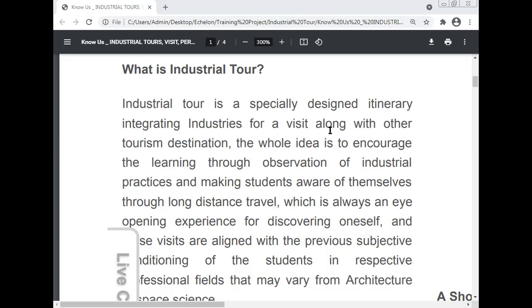An industrial tour is a specially designed program integrating a visit to the industry along with other tourism destinations. The whole idea is to encourage learning through observation of industrial practices and to make students aware of themselves through long-distance travel, which is always an eye-opening experience of discovering oneself.